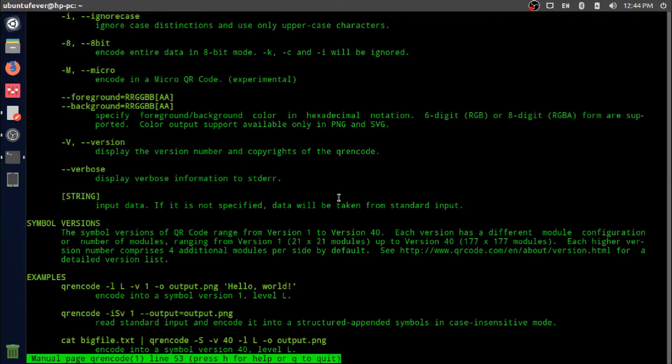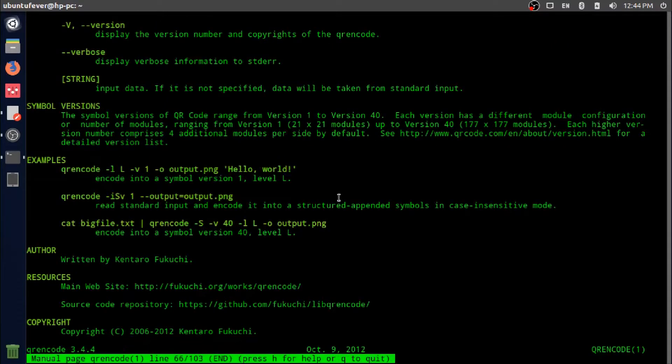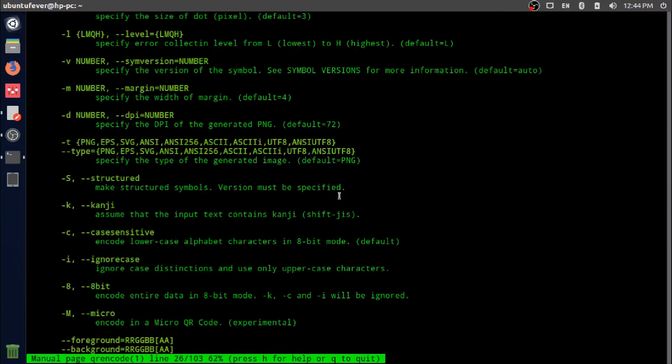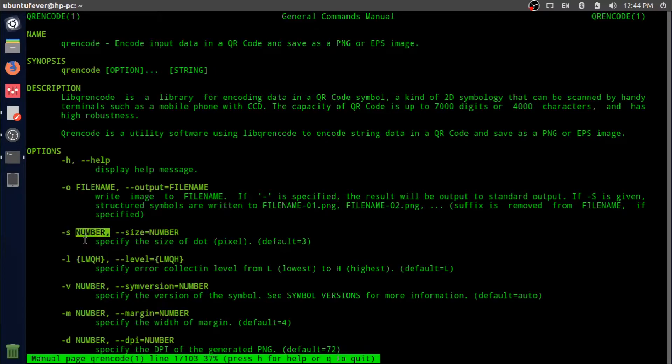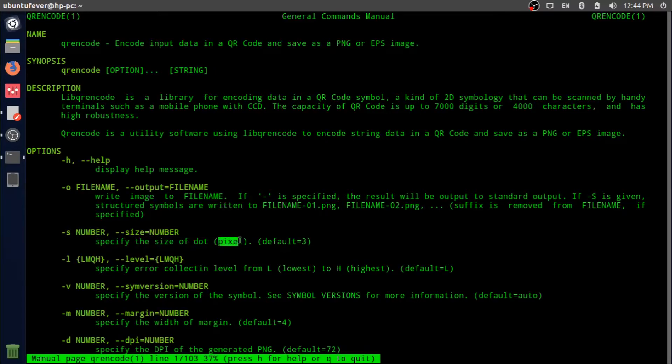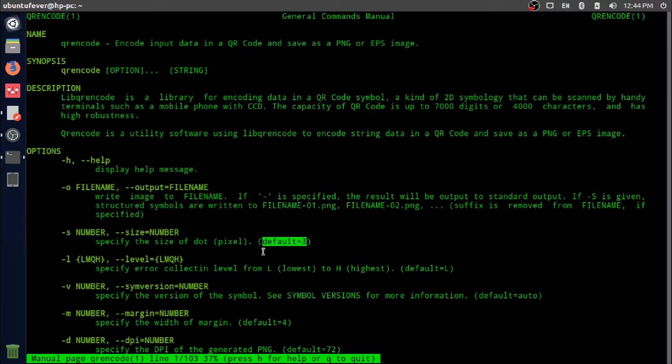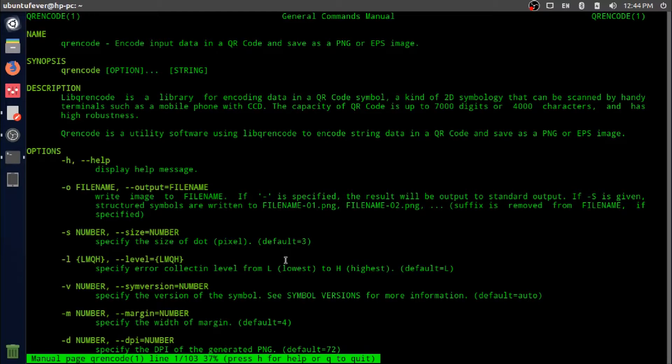Minus S specifies the size of dots in pixels. The default value is 3. You can set it to 5, 6, 10, whatever you want. The higher the number you provide, the bigger the pixel size would be. There are some more options available. In the next session, I'm